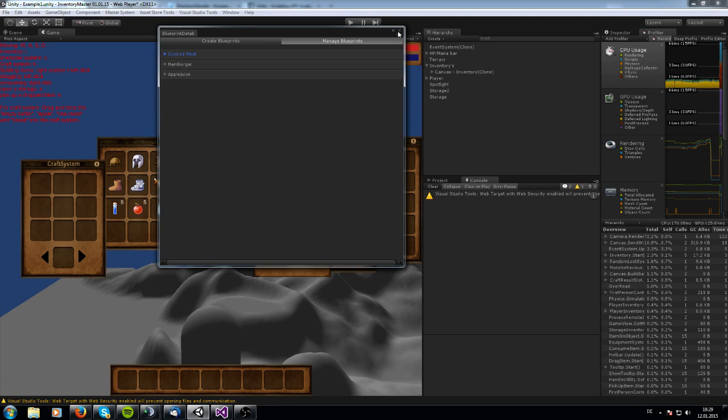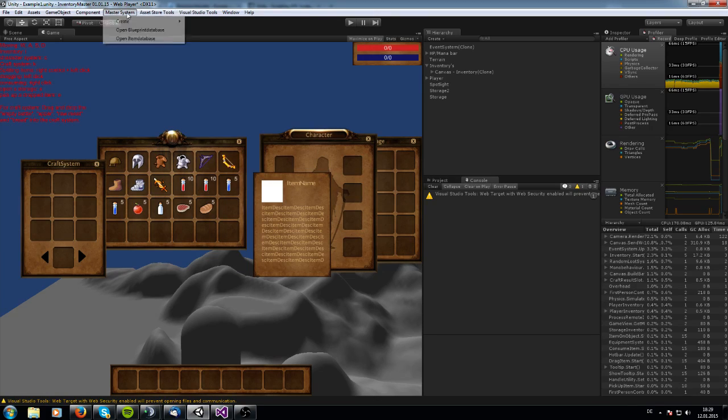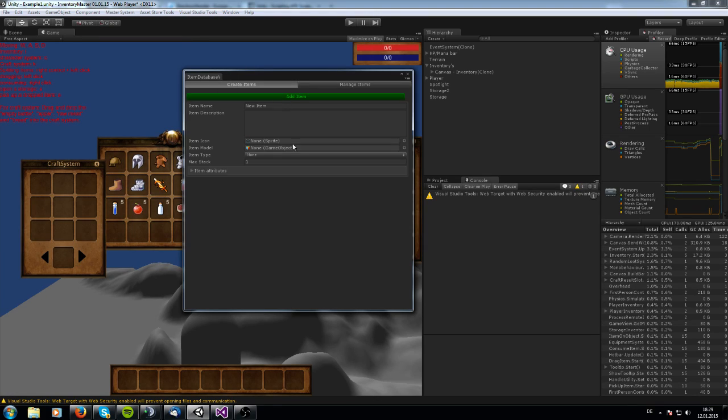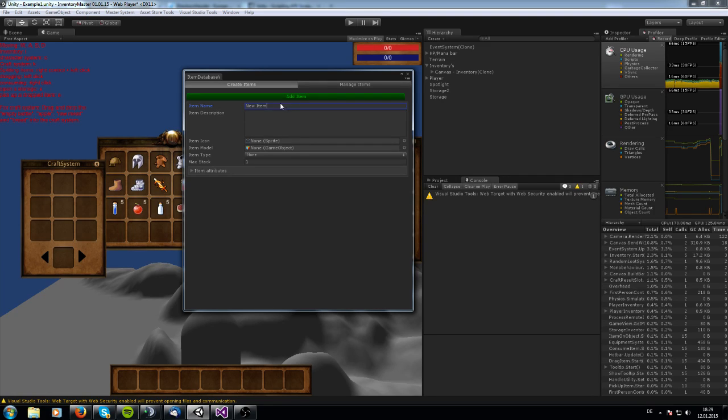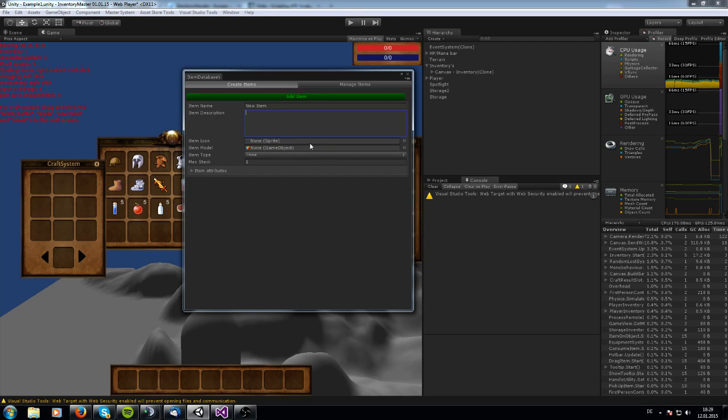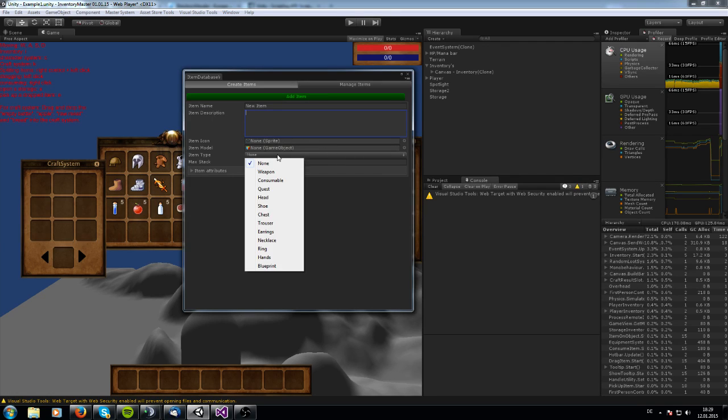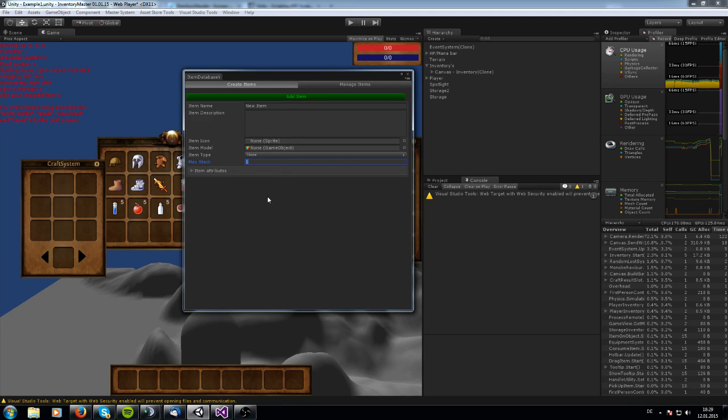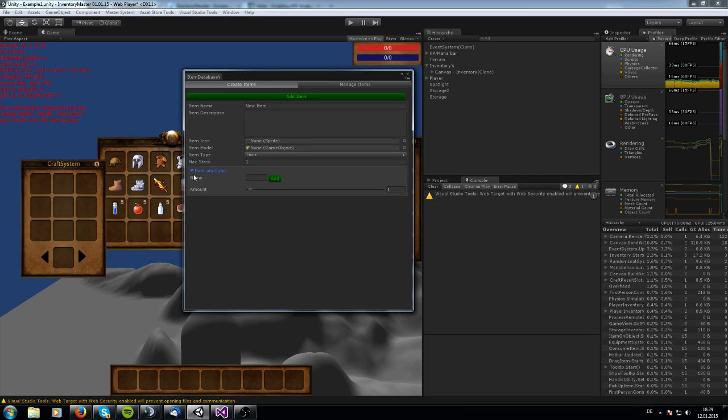When you want to create a new item, you go to this item database and press add item. And you got this nice mask here. And you can add this item name in it, the item description, item icon, model, the item type for it, the max stack. So maybe you want to have a stack of 50, you can create this out of it.